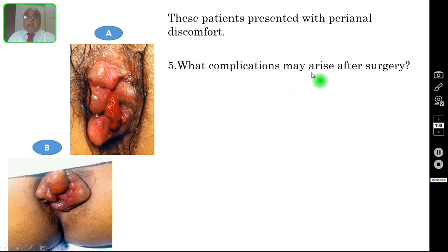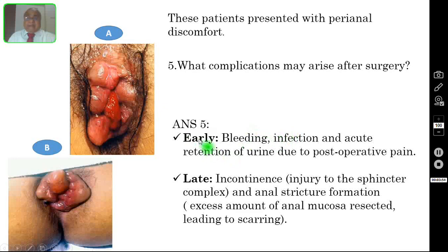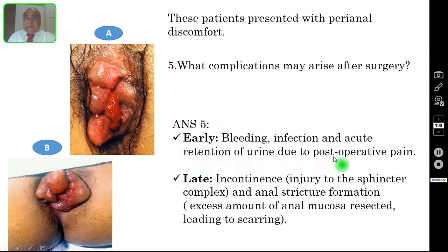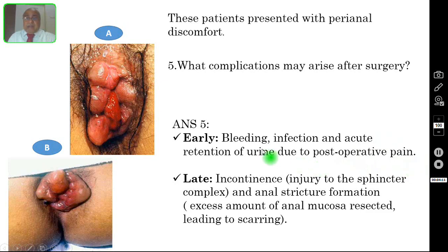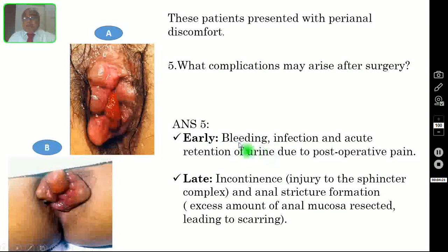Question number five: what complications may arise after surgery — that is after hemorrhoidectomy? The early complications are bleeding, infection, and acute retention of urine due to post-operative pain. Bleeding can happen if the ligature which you put slips. You have to take the patient to the theater again and control the pedicle to achieve hemostasis.